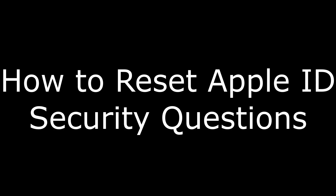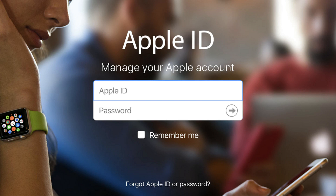Hey everyone. I'm Max Dalton, and in this video I'm going to show you how to reset your Apple ID security questions in case you forget the answers to them. Knowing the answer to your Apple ID security questions is required to either access your account or get in touch with Apple support.